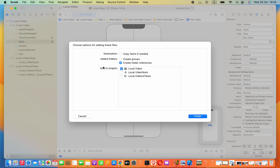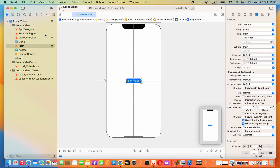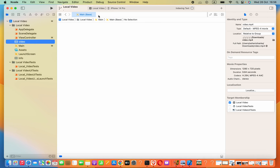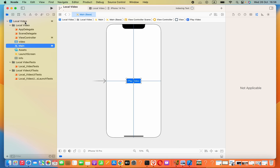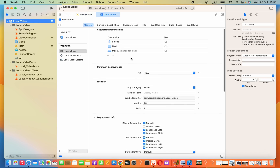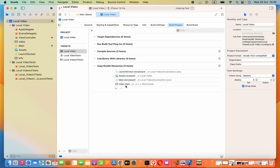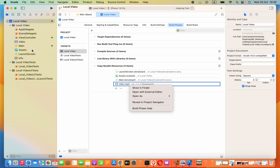Otherwise when you compile your app, that file is not available in the app bundle. That's why you have to add that video into targets. Click Finish. Now, to check whether this is added into our bundle, we can click on the project name, go to Build Phases, and in 'Copy Bundle Resources' we should be able to see this video file.